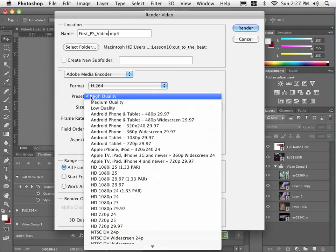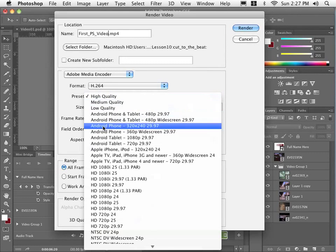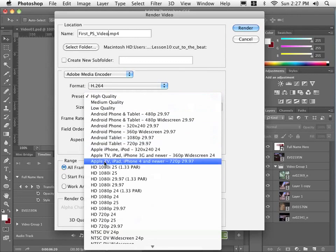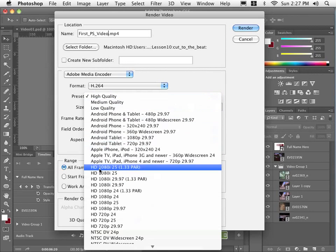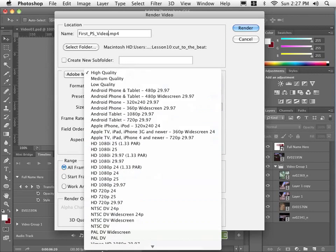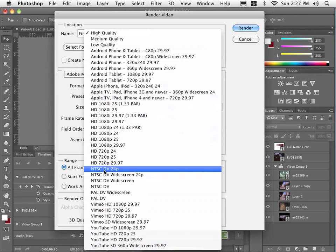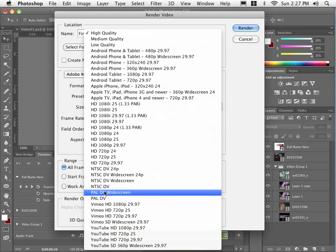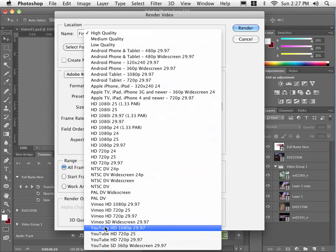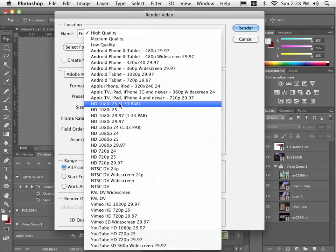But under Presets, if you wanted to go for something other than YouTube, or who knows what you are going for, you can specify for specific devices as well as high definition devices and standard definition output for broadcast as well. But you can see here we have actually got presets for YouTube, which is pretty sweet.